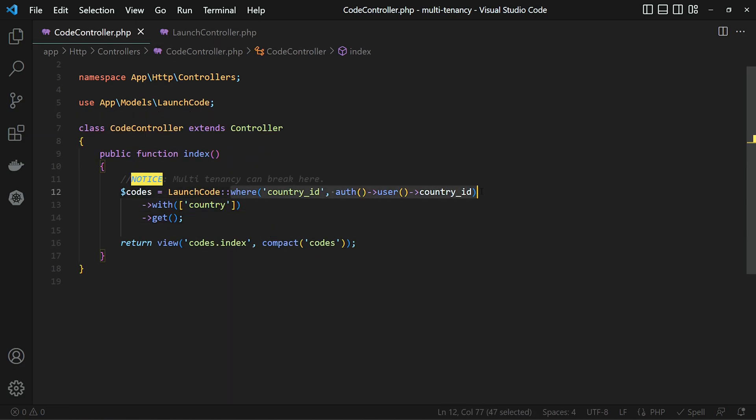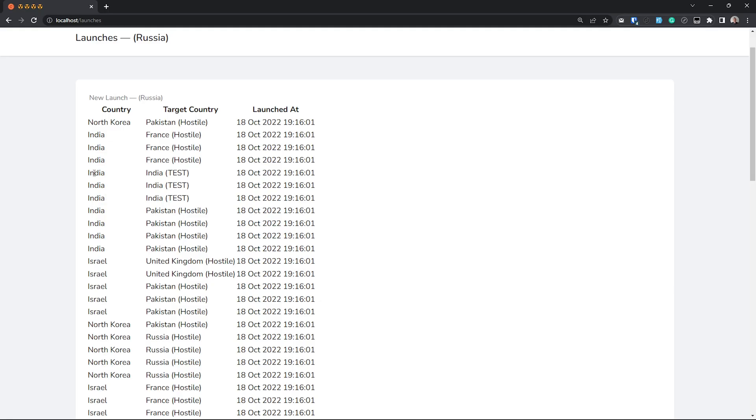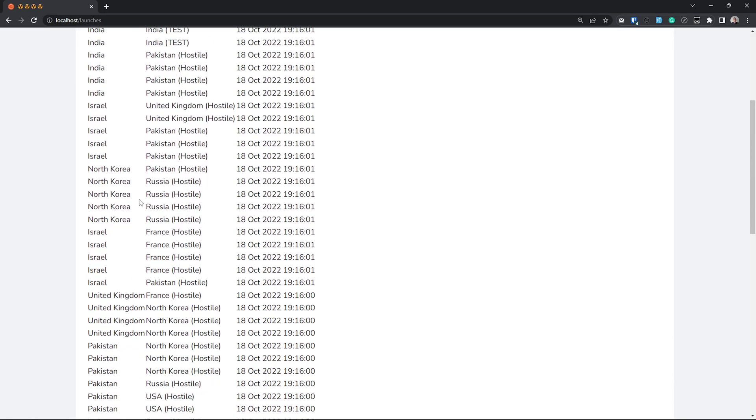So now that we have concluded that this will not work, let's delete it, which means that now our app will show all the data from all the different countries.